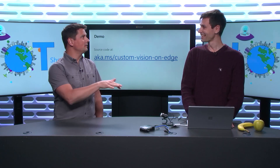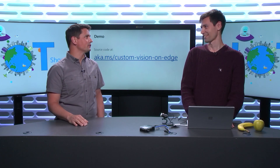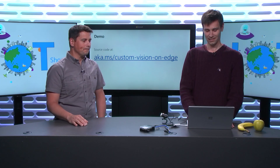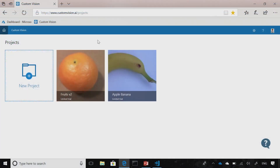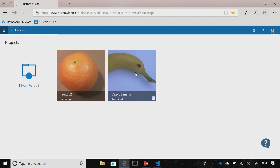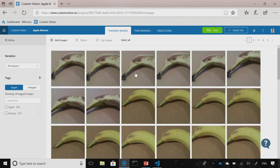Let's go through the Custom Vision Cognitive Service webpage. I've opened up the Custom Vision website and signed in, and here I've created a new model where I've uploaded pictures of apples and bananas.